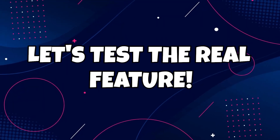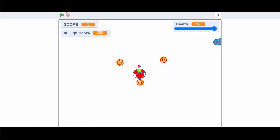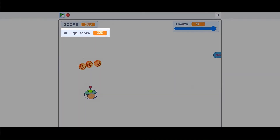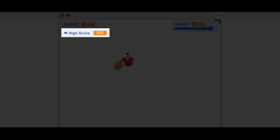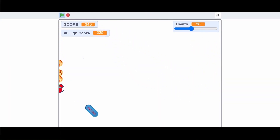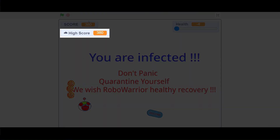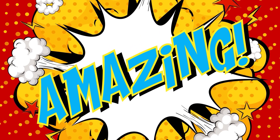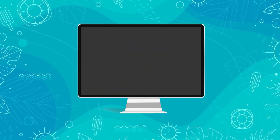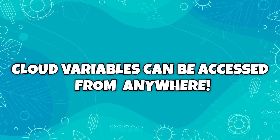Now, to test the real feature of cloud variable, we will play this game from another account. Notice how the high score is still 225. And if I play this game and achieve a bigger score, the high score is updated. Amazing, right? We just changed a variable's value from two different accounts. This can be two different computers, mobile — and it won't matter, because cloud variables can be accessed from anywhere.